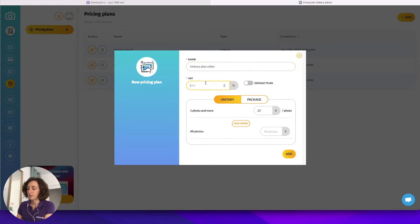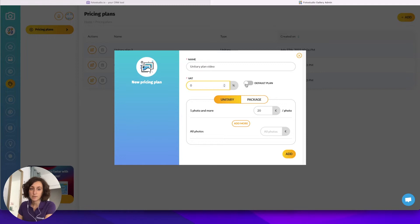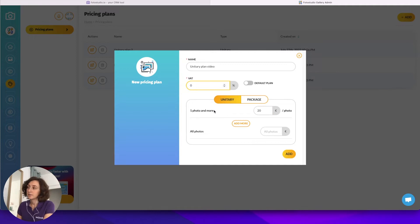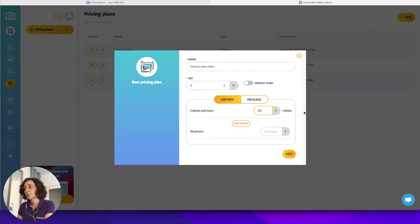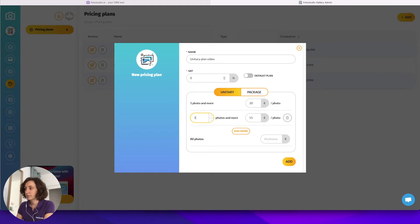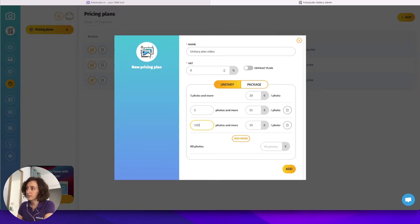You will enter a VAT percentage — let's pretend we don't apply any right now. You can make it as a default plan for all your galleries. The unitary method allows you to sell unitary pictures and also apply an incremental price. That means that if the customer orders one picture, he will pay for example 20 euros per picture, and then you can make a step like five photos where the price decreases to 15 euros, and then at 10 photos it will be 10 euros per photo.